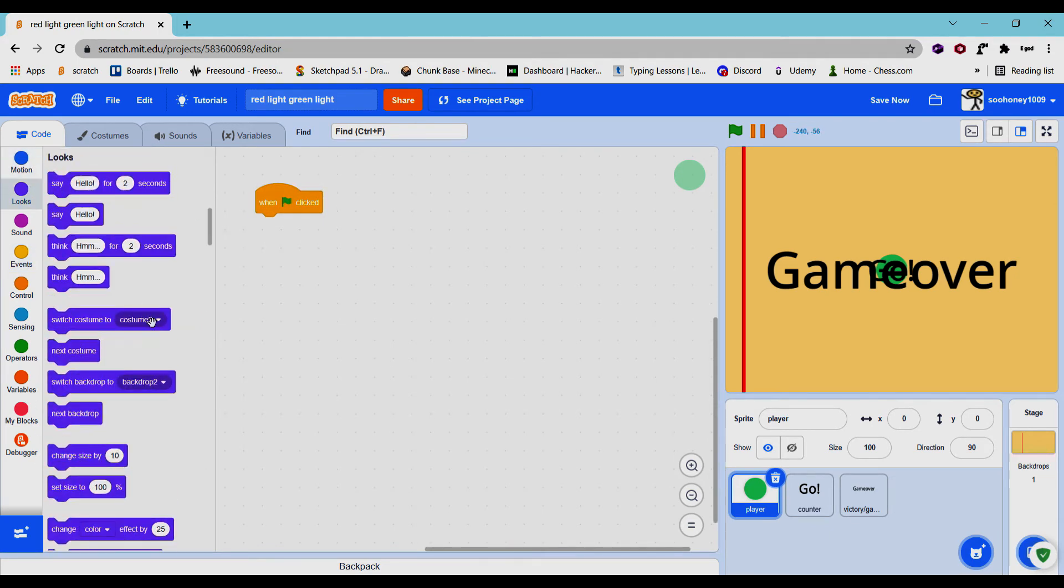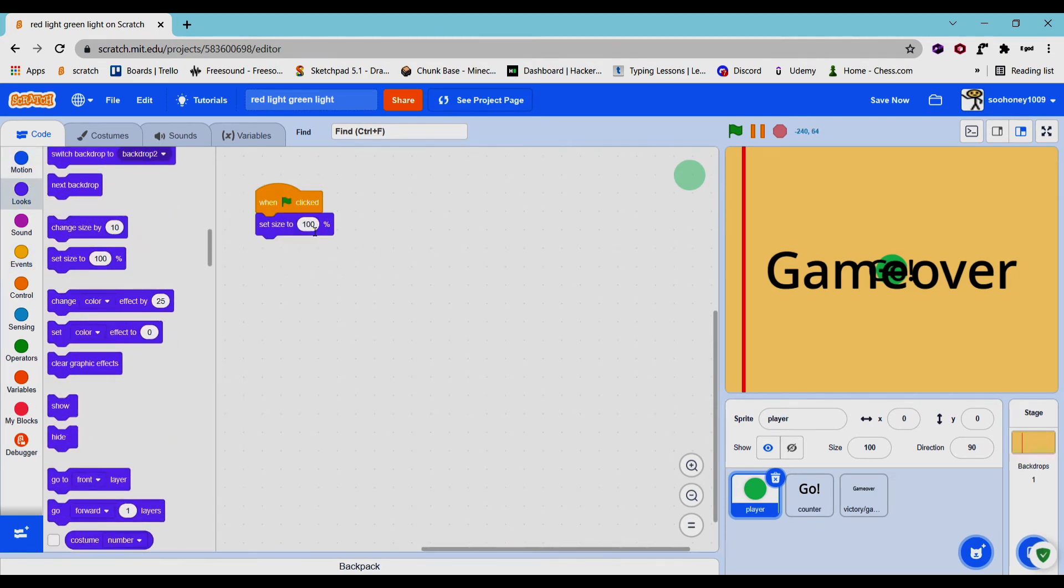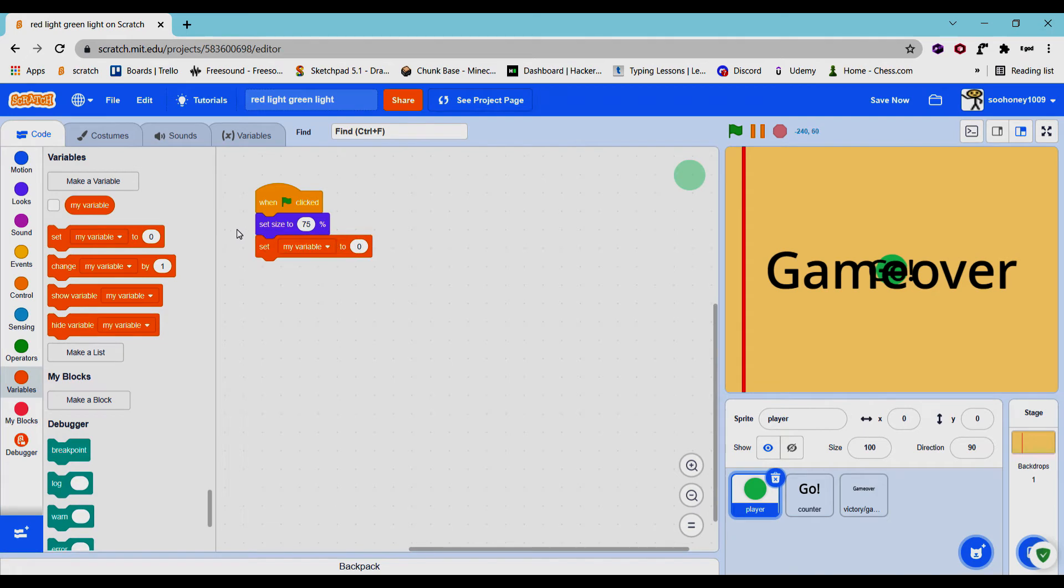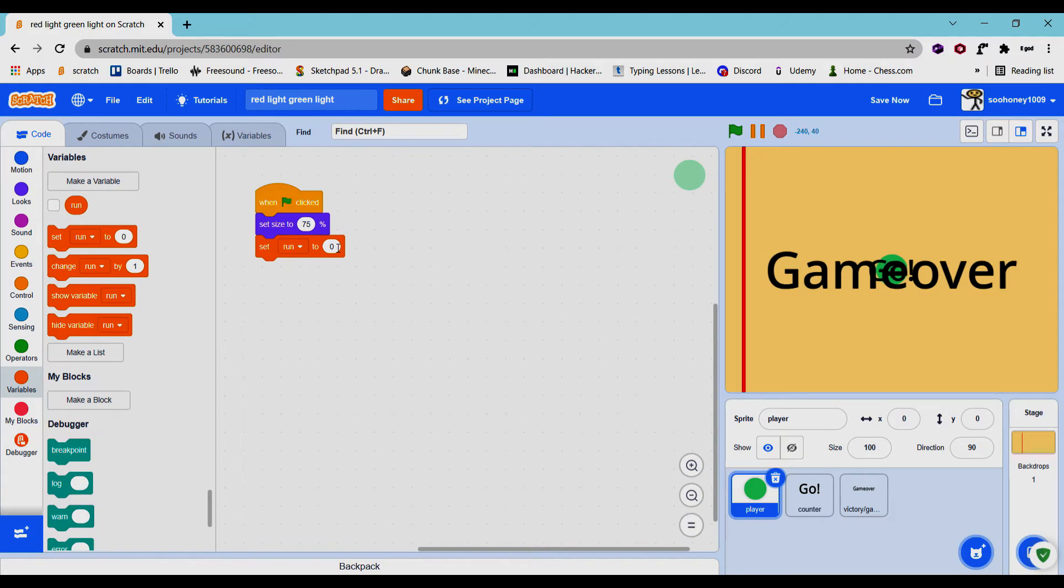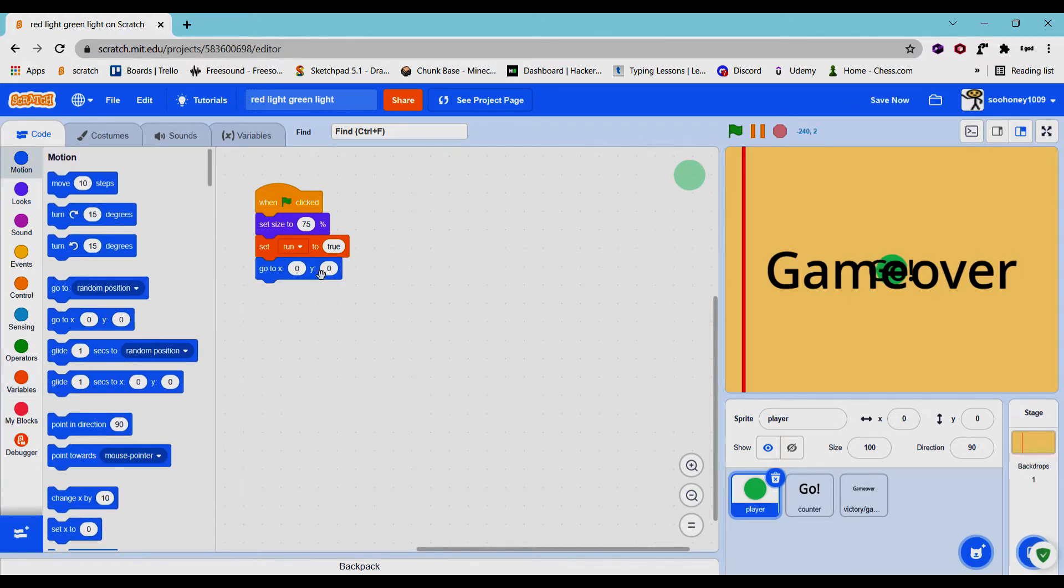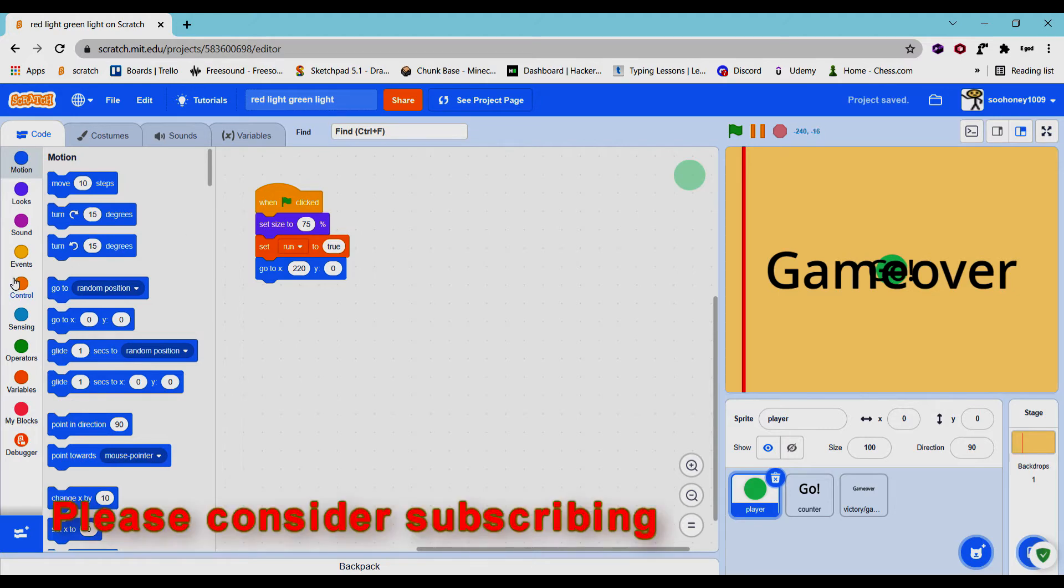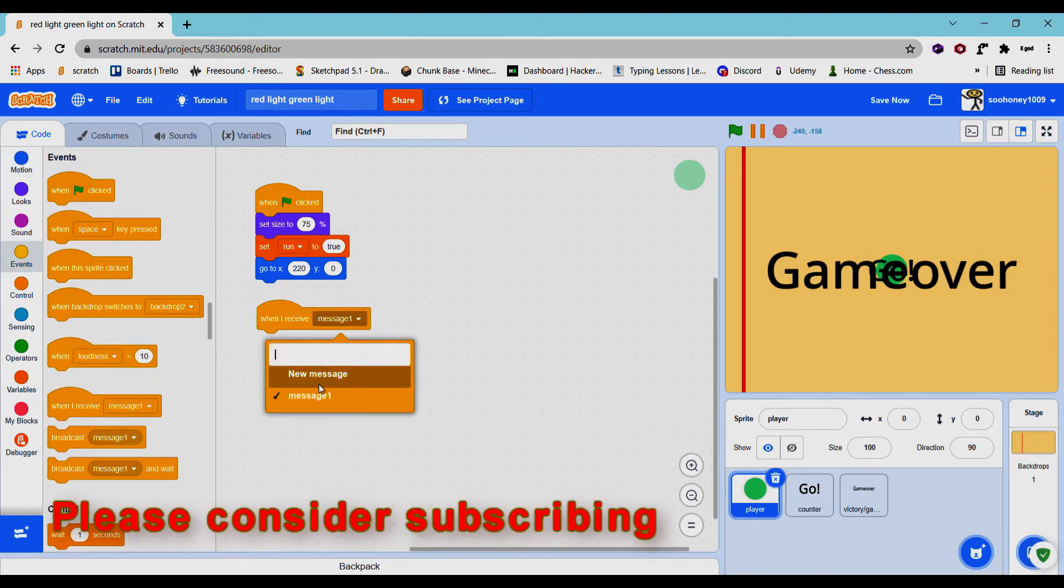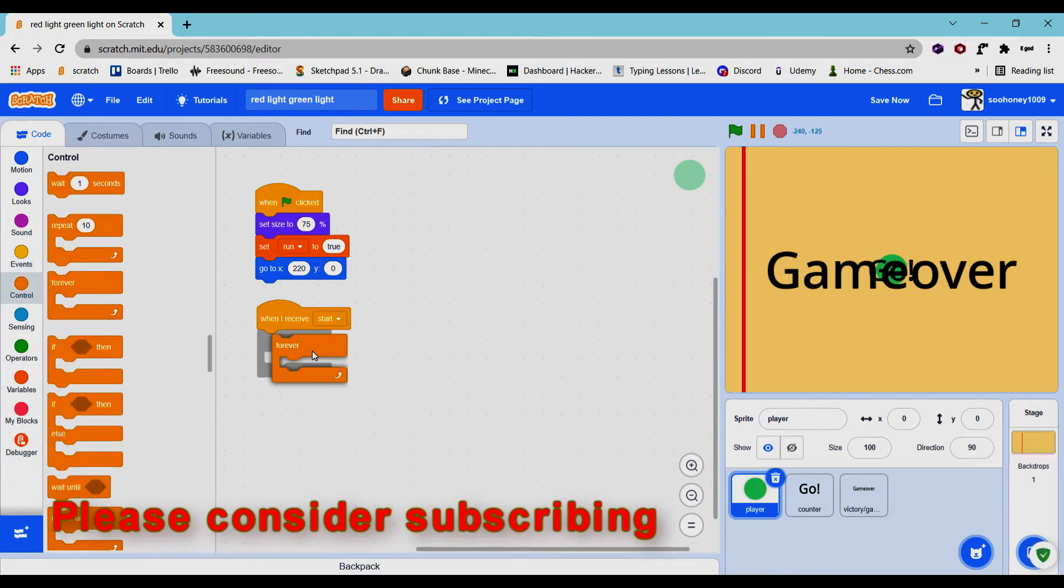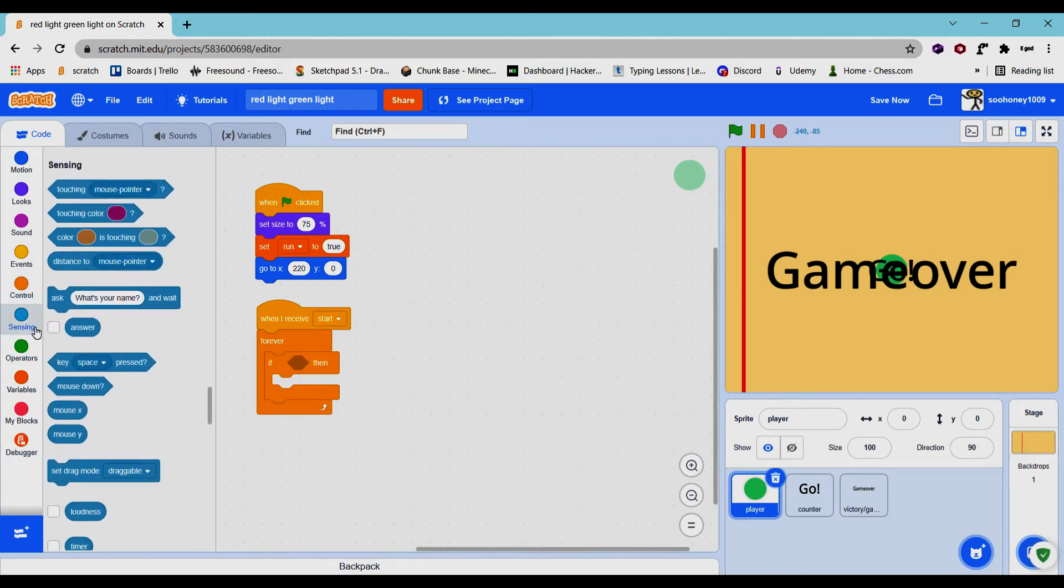Get when green flag is clicked, set size to whatever size you want, I say 75 is good. And we will rename this variable to run. And we'll set run to true, meaning you can run without dying and stuff like that. Motion, go to negative 220 of x and 0 of y. Now when I receive, make a new message, you can name it start. And control forever.